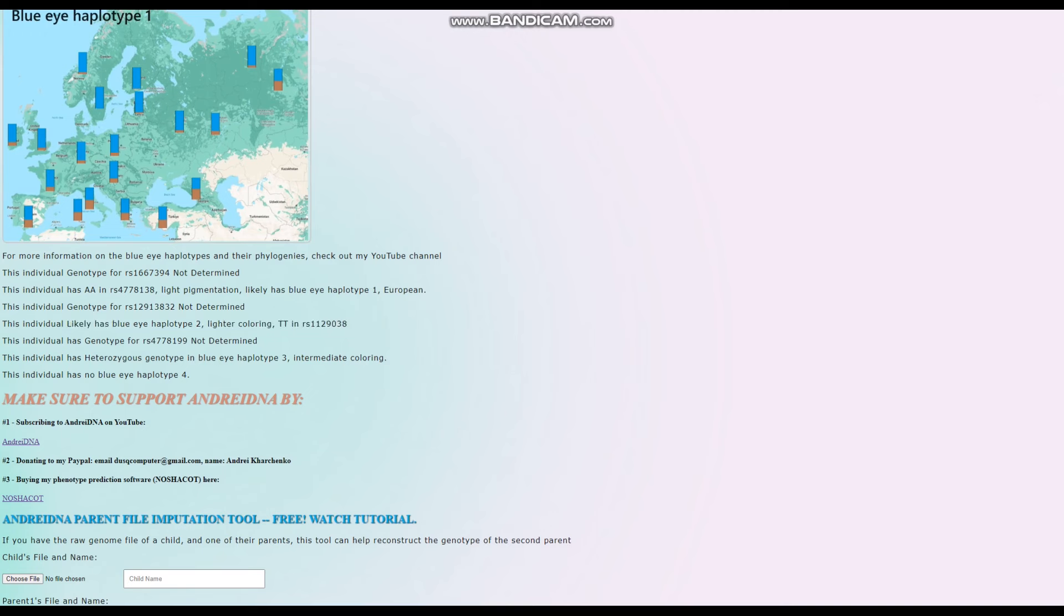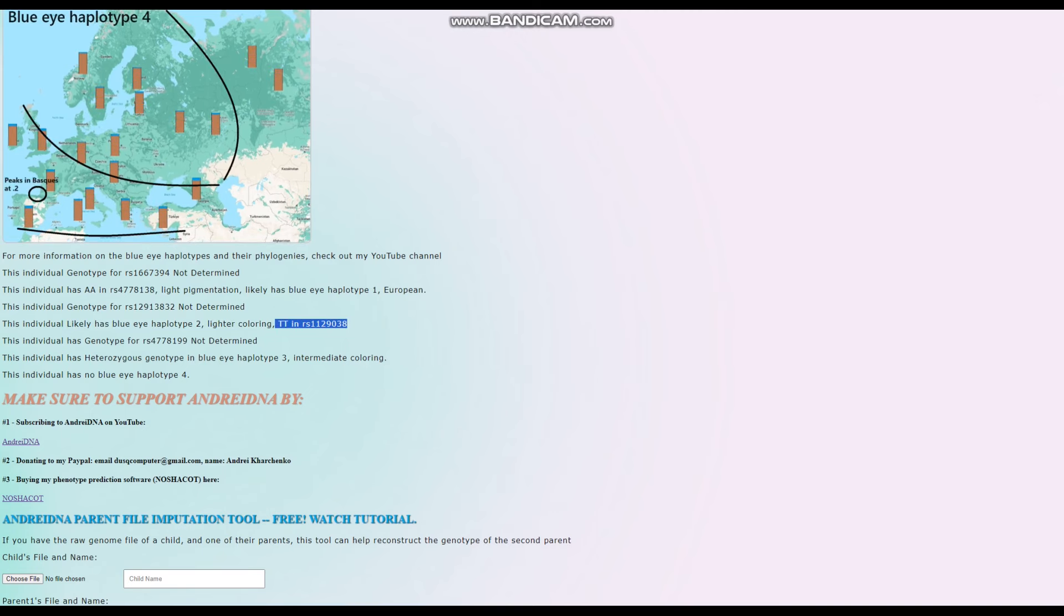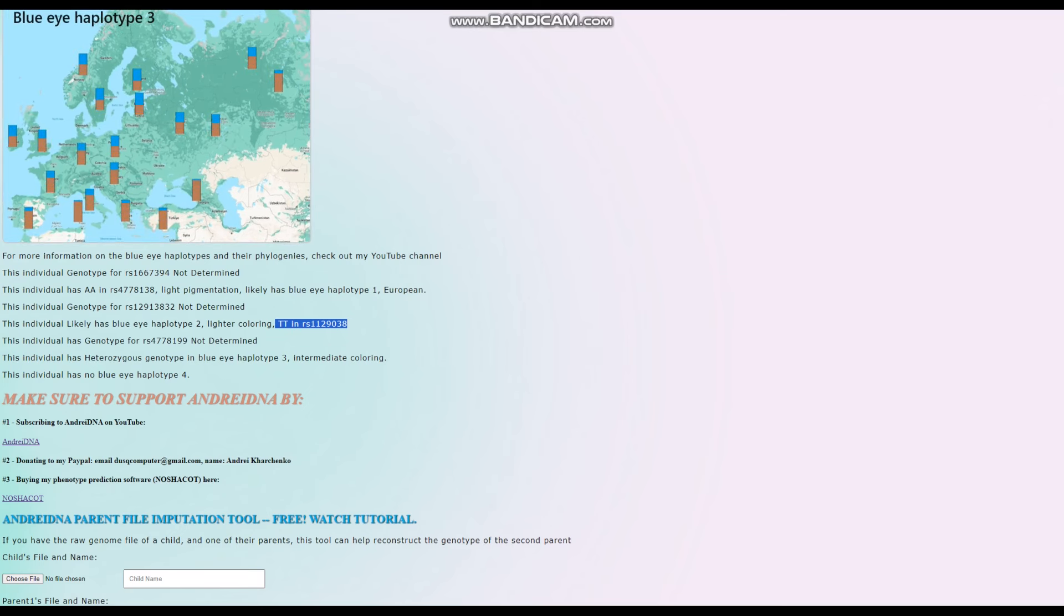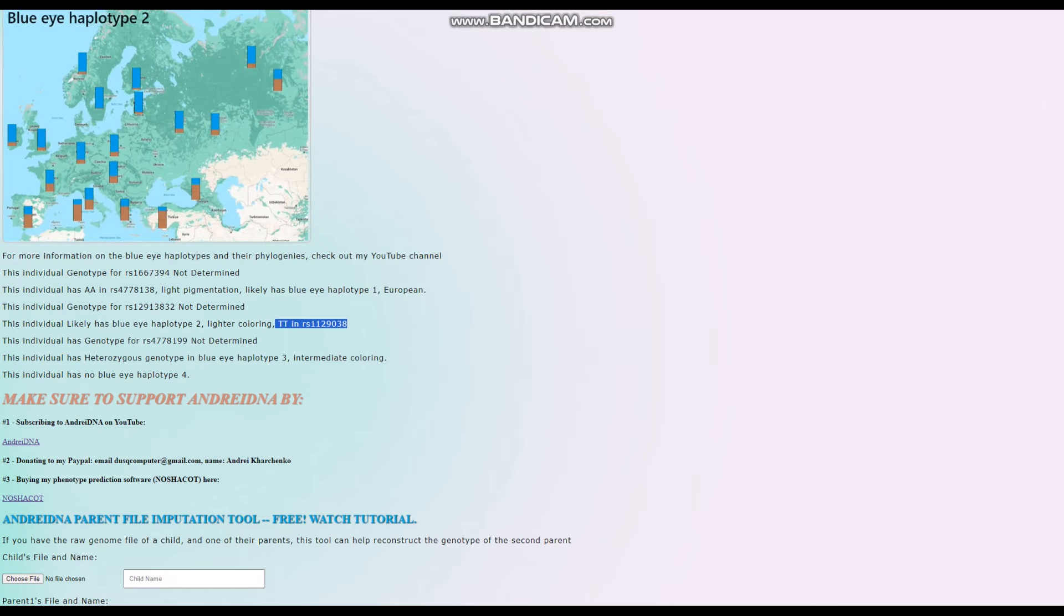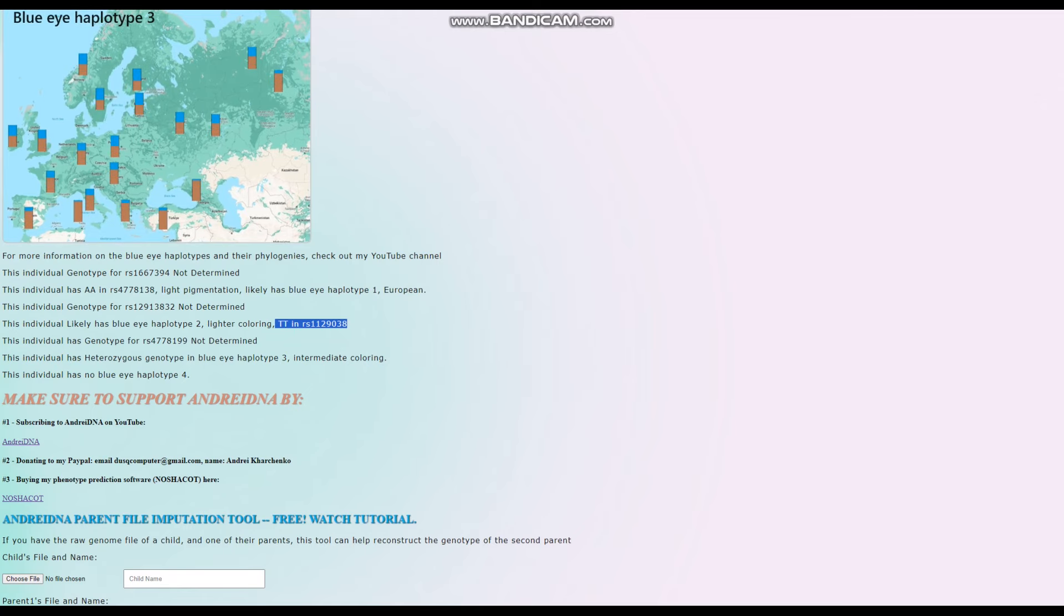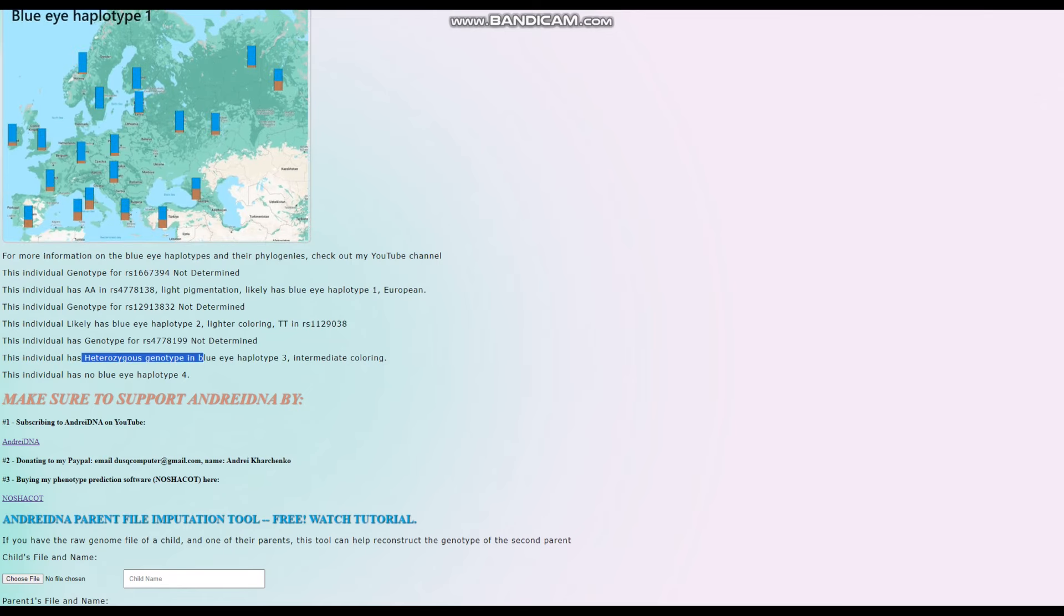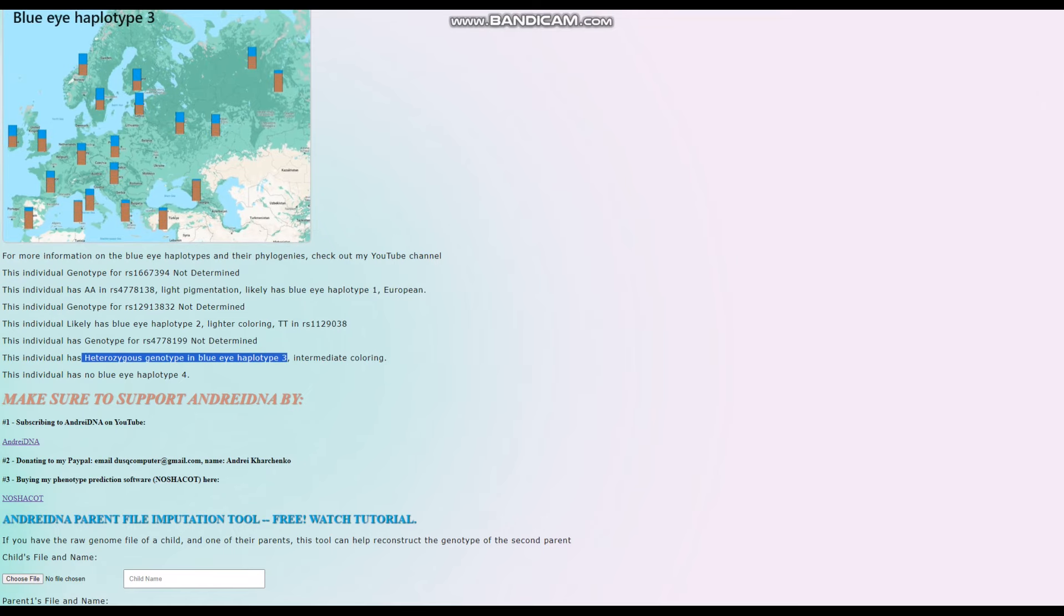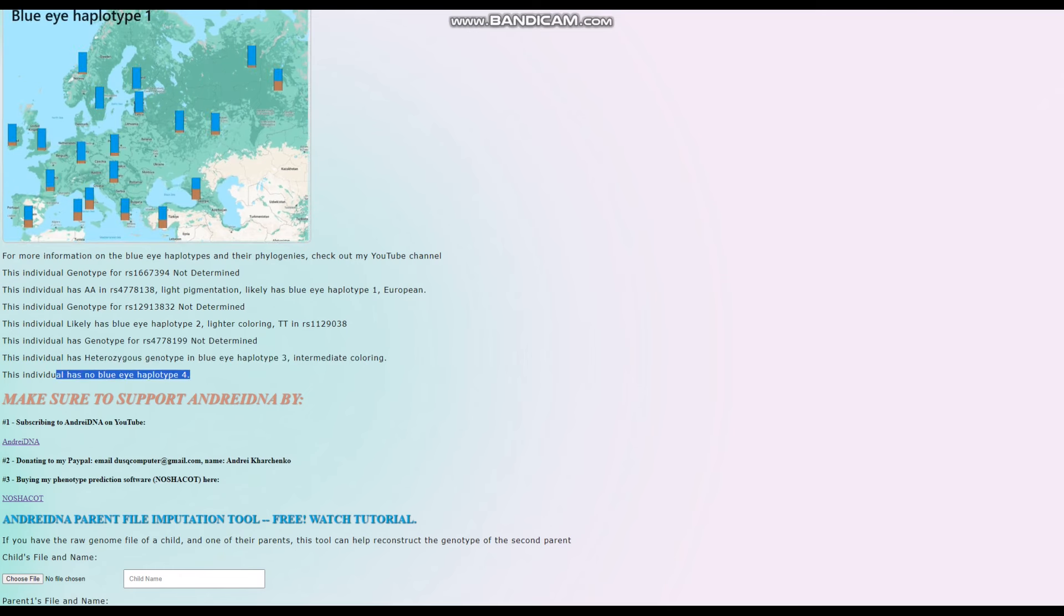That is extremely uncommon for somebody in the Chalcolithic, and somebody five millennia before the common era, to have this kind of a genotype. That's extremely uncommon. This would be one of the lightest individuals in his tribe, or wherever he was. That's just crazy. And he's also heterozygous for blue eye allotype 3. He even has blue eye allotype 3. Isn't that crazy? And he does not have blue eye allotype 4.